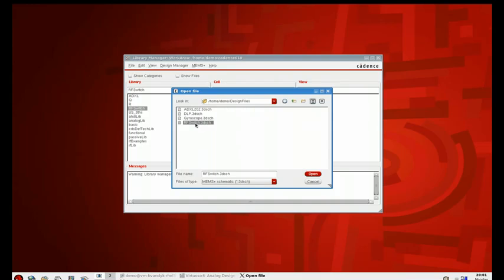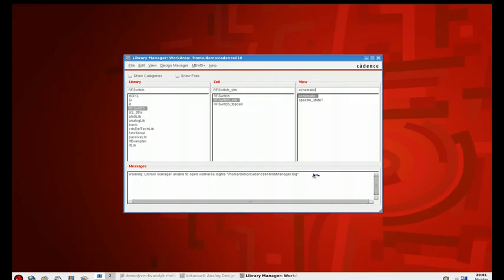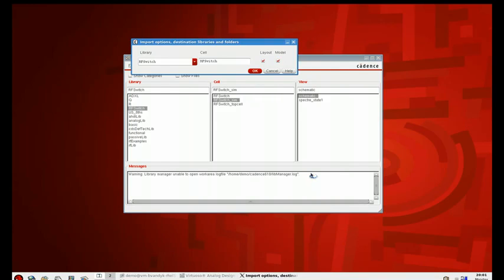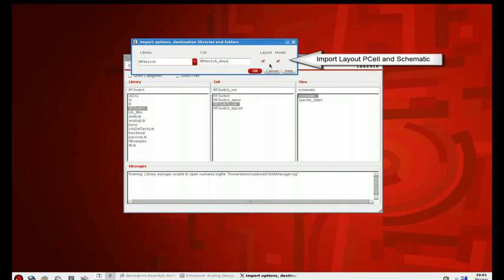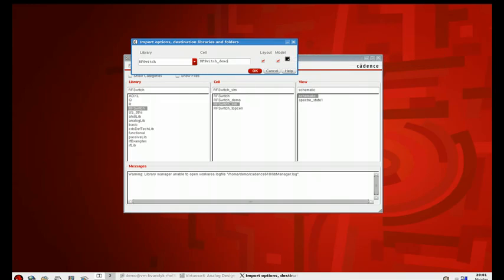We will select the RF switch 3D schematic that we generated previously. Here we will name our model, and we can choose to both import the layout as well as the schematic model. In this case, we will do both.